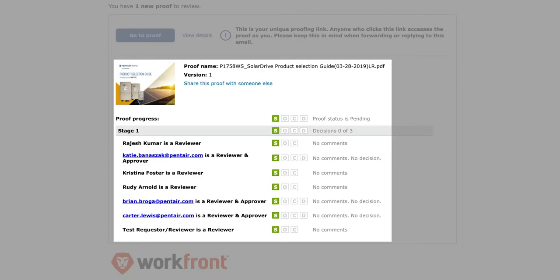Down here, you'll see that there is a stage and a proof progress. Sometimes we have multiple stages. So one team can view, and then when they're finished reviewing, a second team reviews. In this case, we just have one stage. And the proof progress is that people have seen the proof, no one has opened the proof, no one has made a comment, and no one has made a decision.